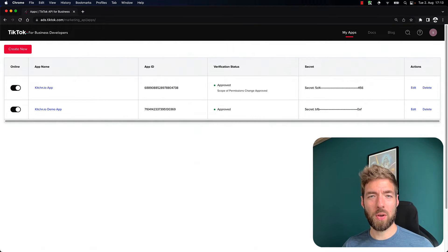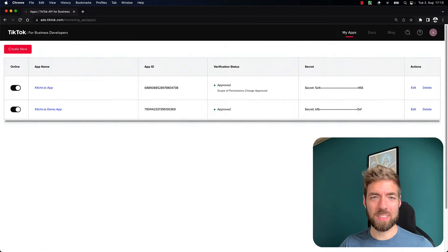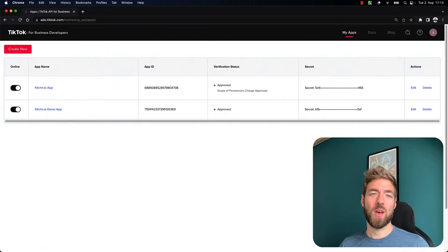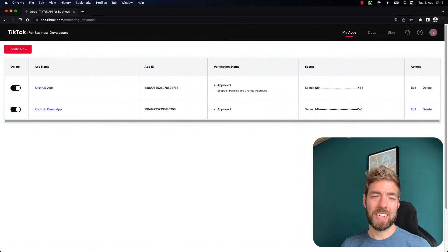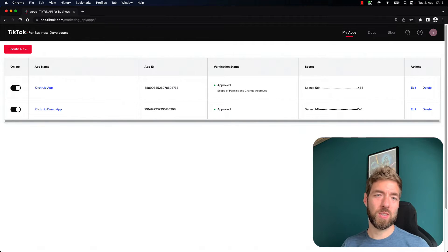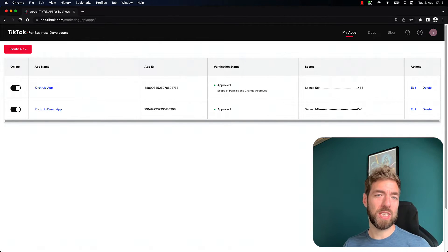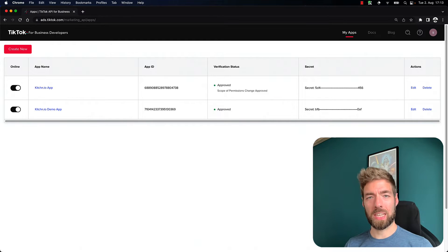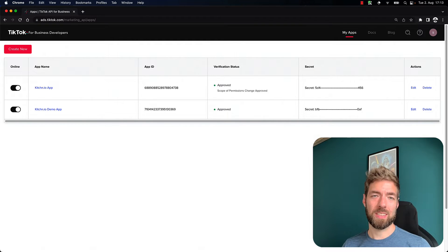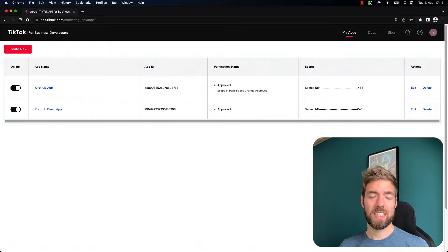In this video, I'm going to show you how you can create a sandbox account on TikTok. What that allows you to do is create campaigns, ads, upload videos, etc., without actually spending any money on real ads.